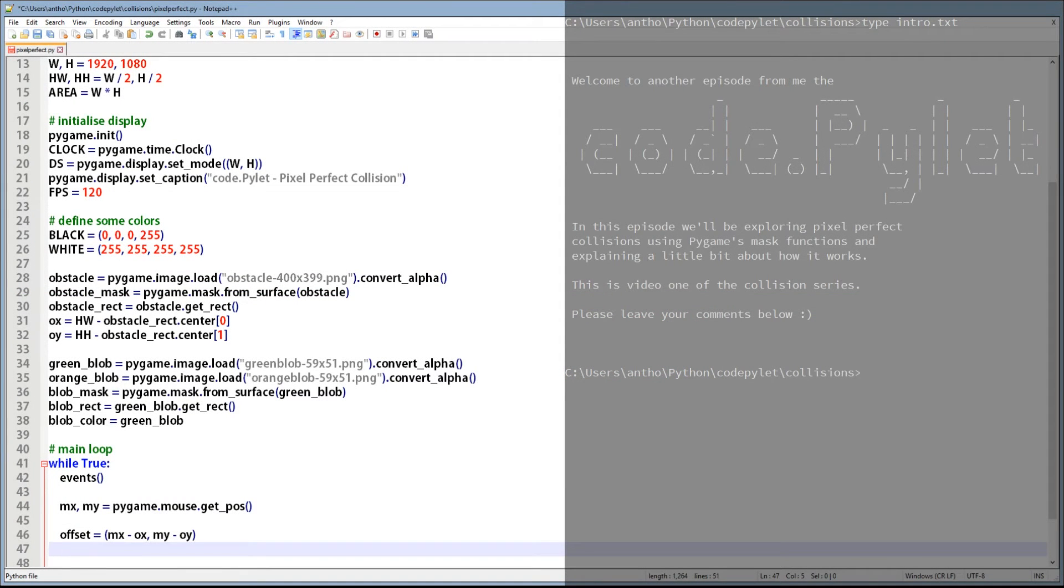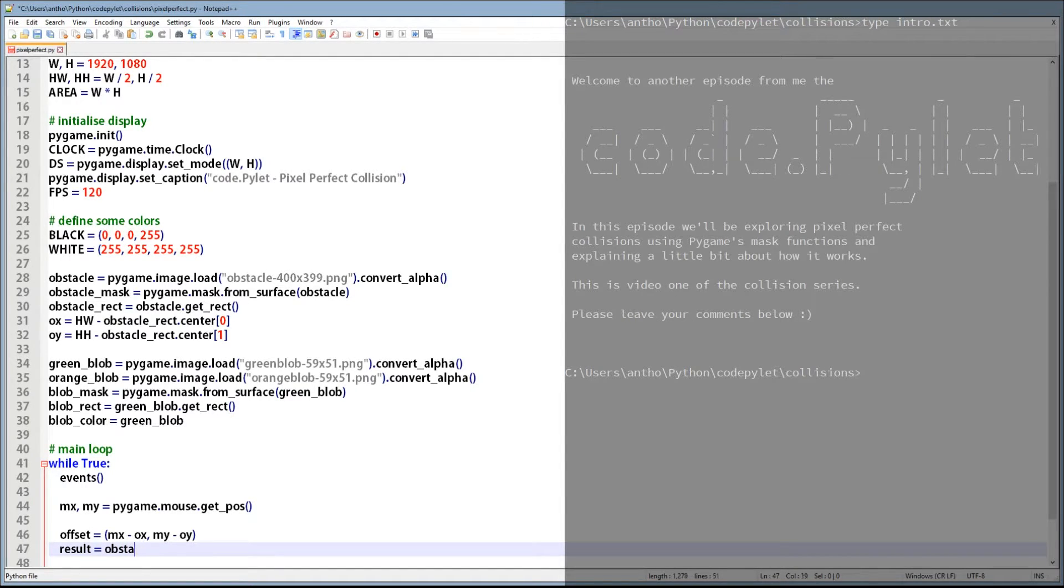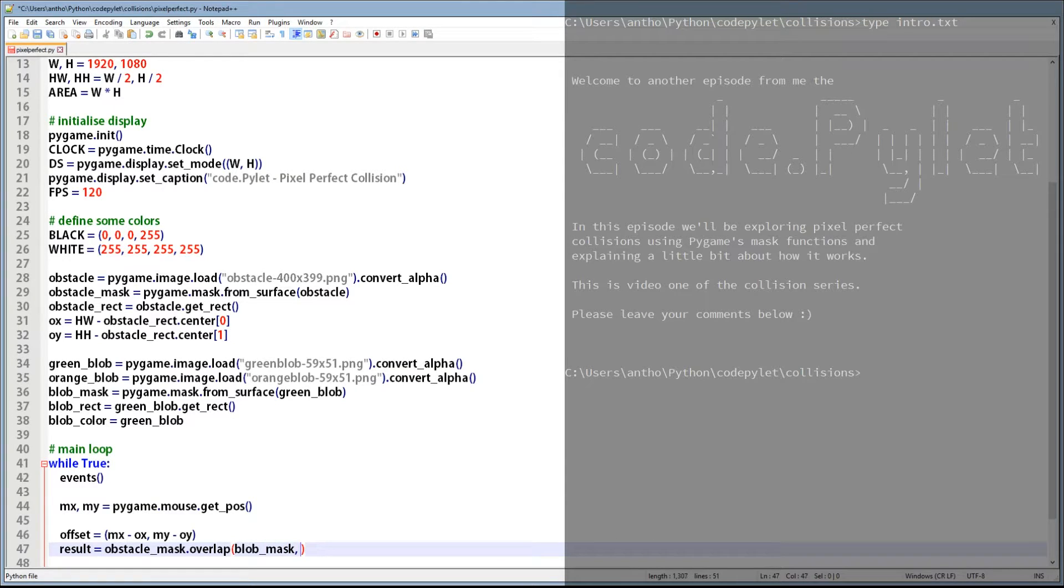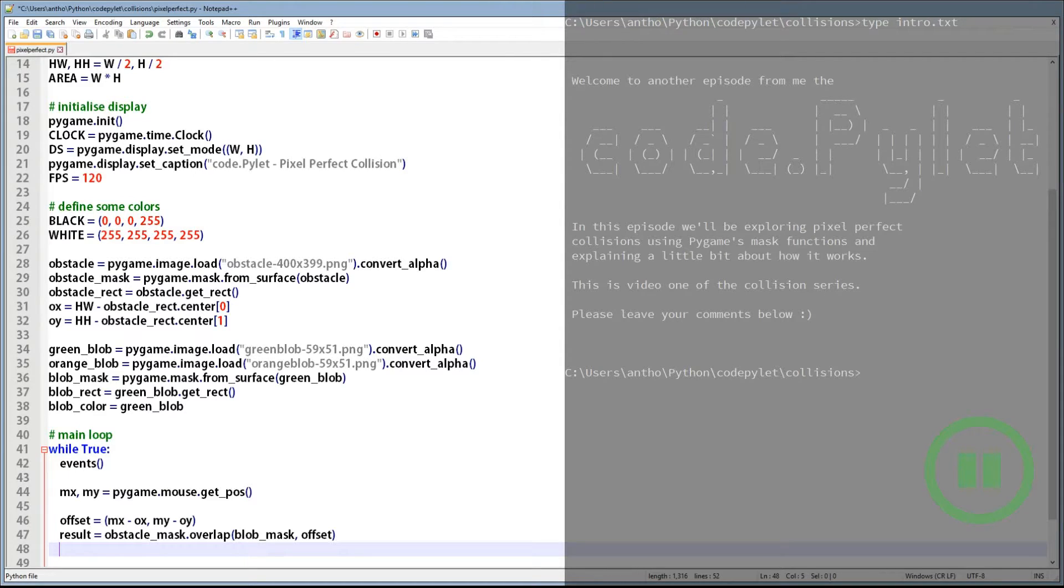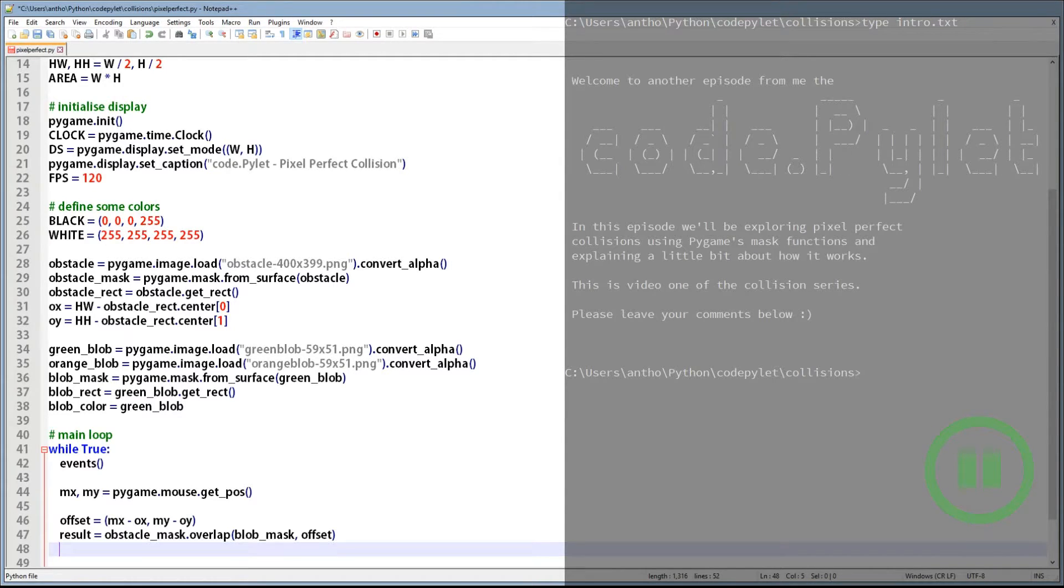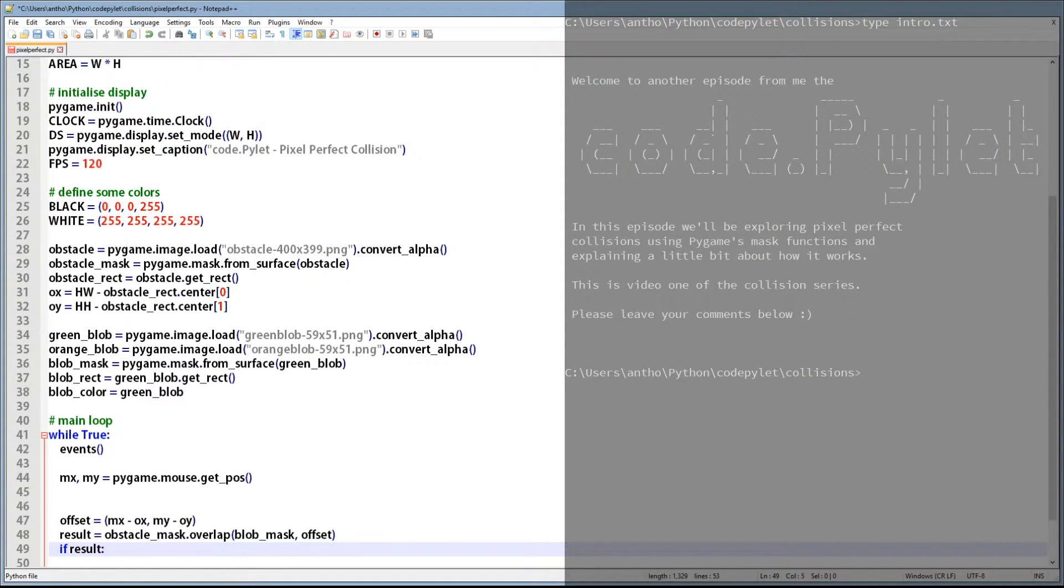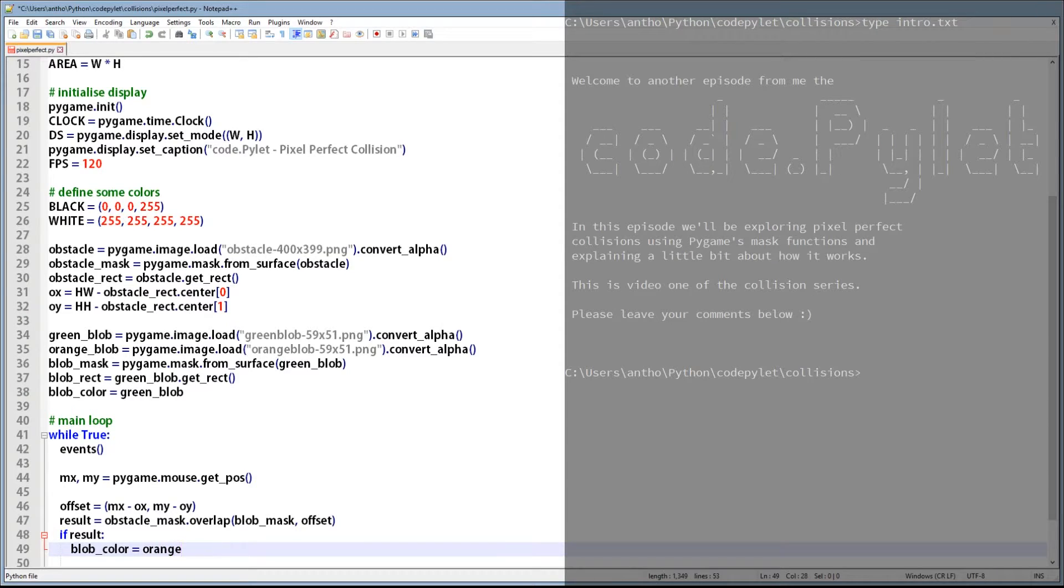Back when we set up the images we created two mask variables, obstacle mask and blob mask. Each of these variables is an instance of pygame's mask class and has a function called overlap. This function allows you to test whether a target's pixels have overlapped the source's pixels. The source is the instance of the mask class we call the overlap function from and the target is the first parameter. We also need to pass the offset variable we've created above to it so that the function can determine if the images' rectangles intersect and if so proceed to test with pixel overlap. The overlap function returns a location of the first pixel to overlap a source's pixel. This can also be used to test for true and false. True for collision, false for no collision.